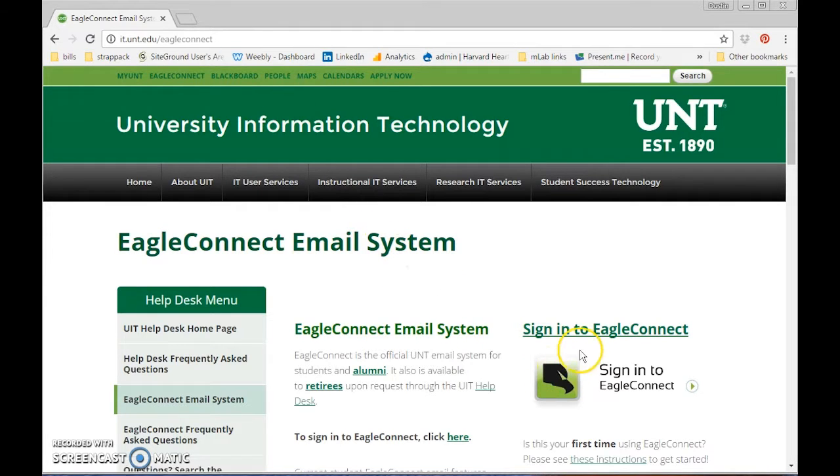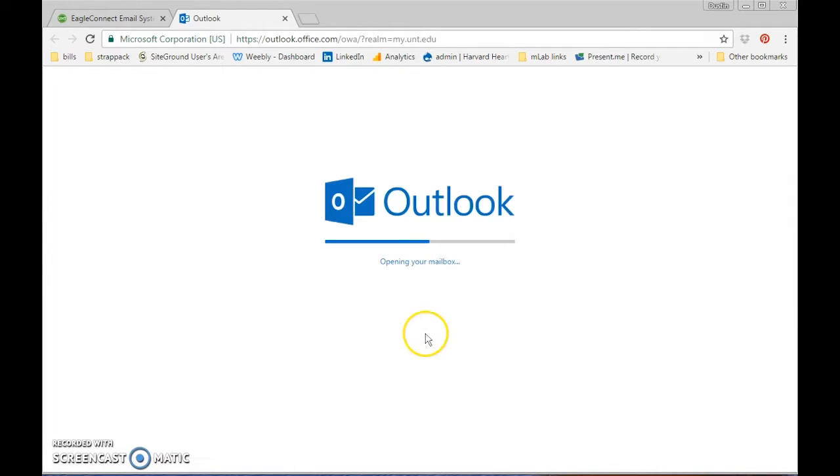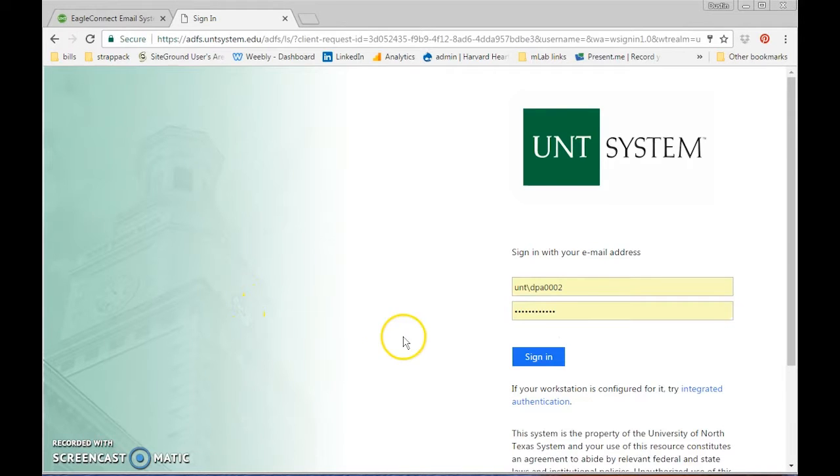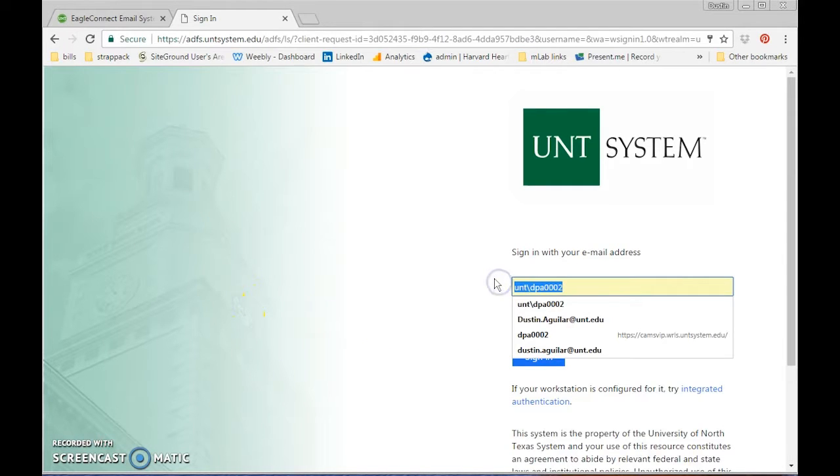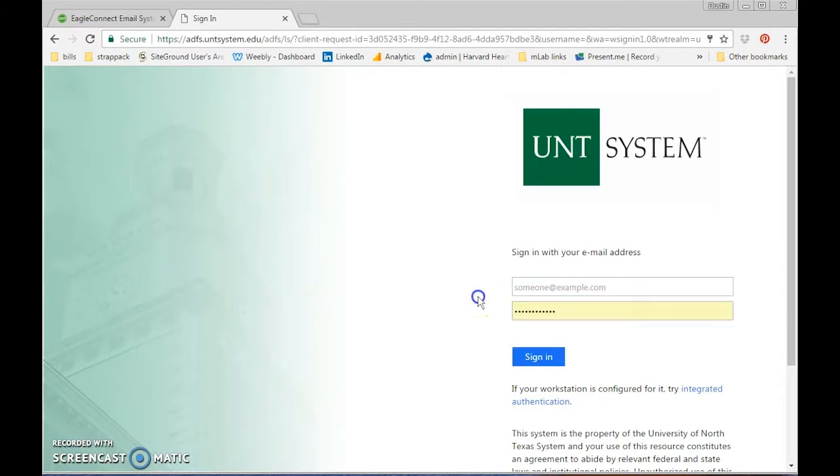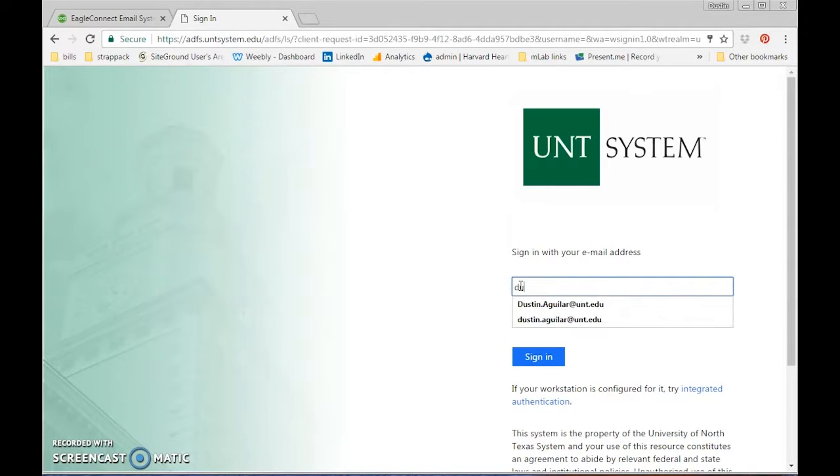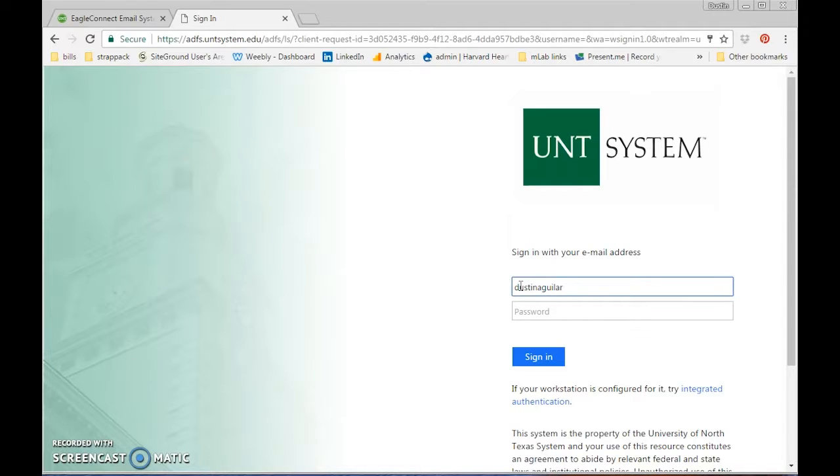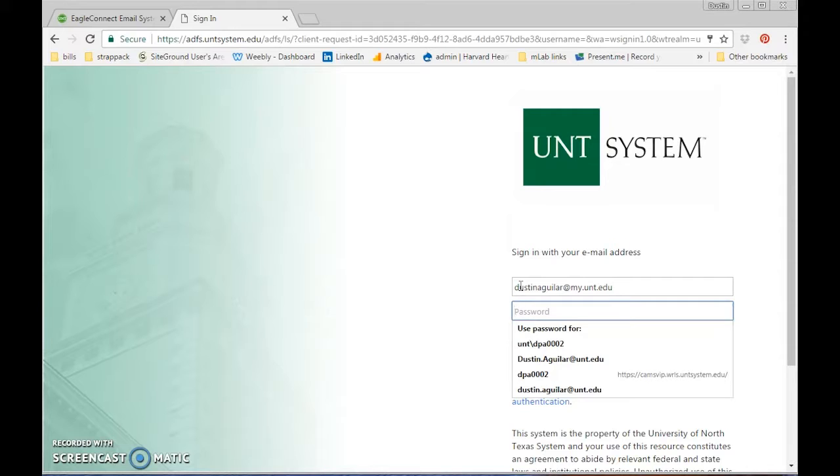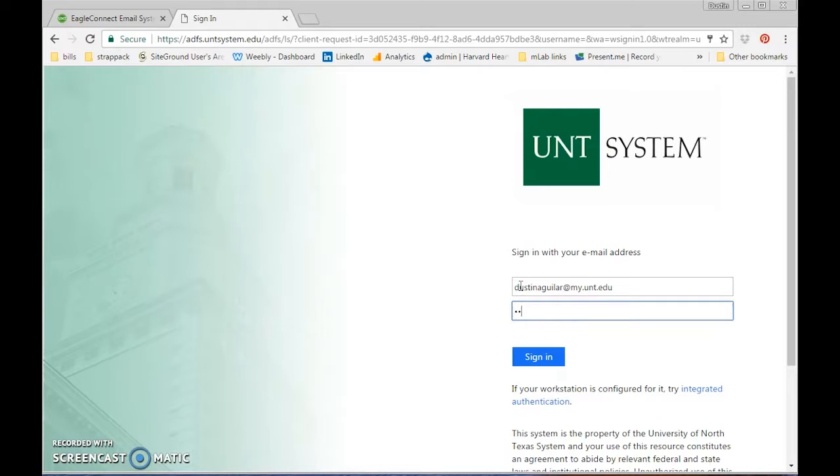There you will see this icon that you can click on which will take you here and type in your UNT email address. And you can use the password that you use for everything at UNT.